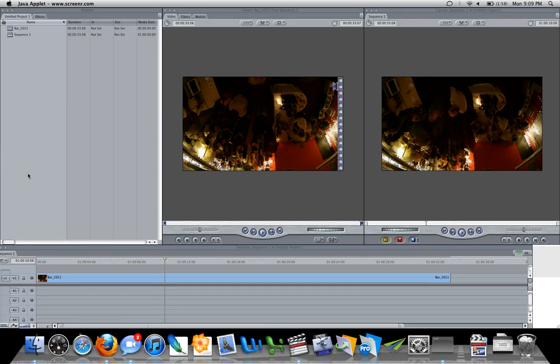So today I'm going to show you guys how to flop, flip, or rotate a video in Final Cut Pro.